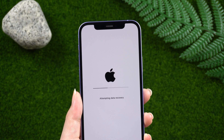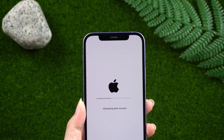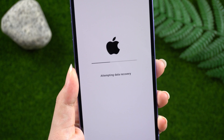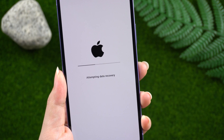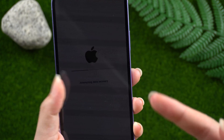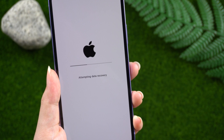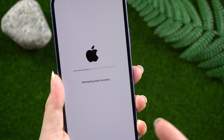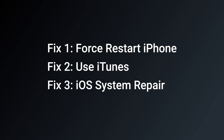Hello, welcome to the Old Phone channel. On the way to update iOS 17, the 'attempting data recovery' screen is a very common screen, but there may be people waiting for more than 10 minutes or even half an hour. So if you are also stuck at the attempting data recovery screen, today this video may help you out.